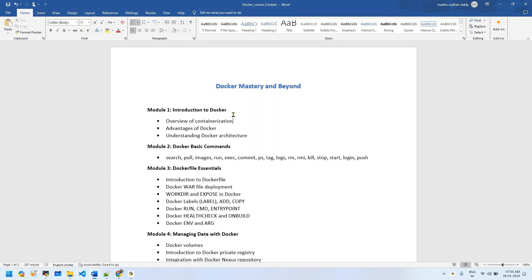We'll discuss the real differences between monolithic applications and microservice applications, talk about advantages of Docker, and understand Docker architecture.